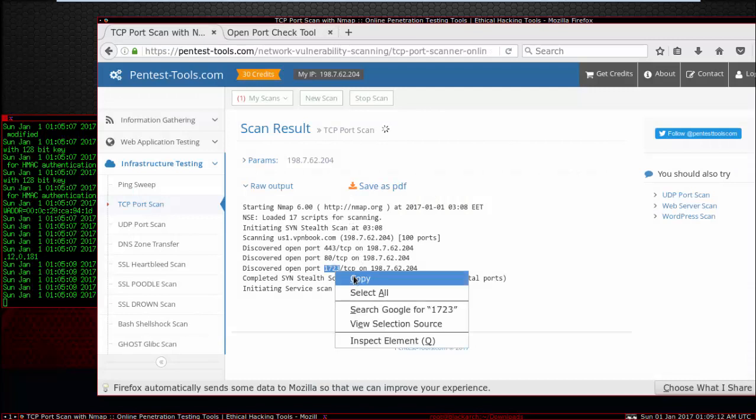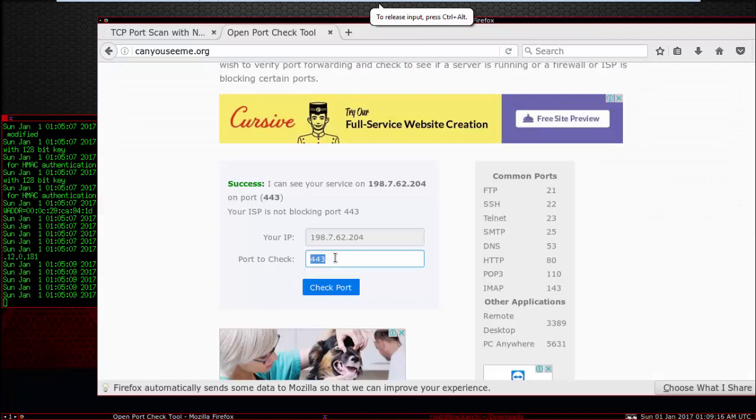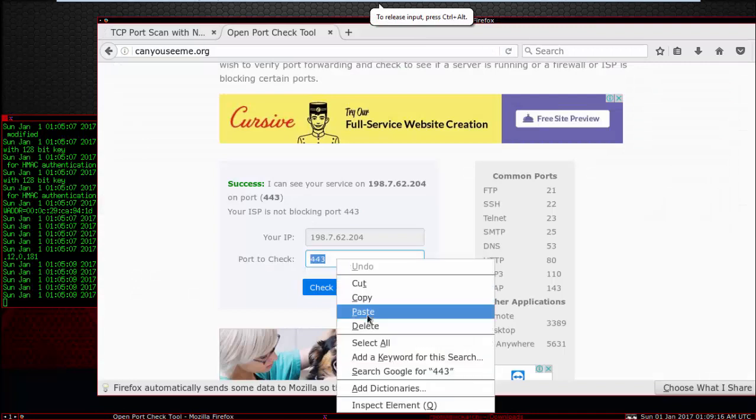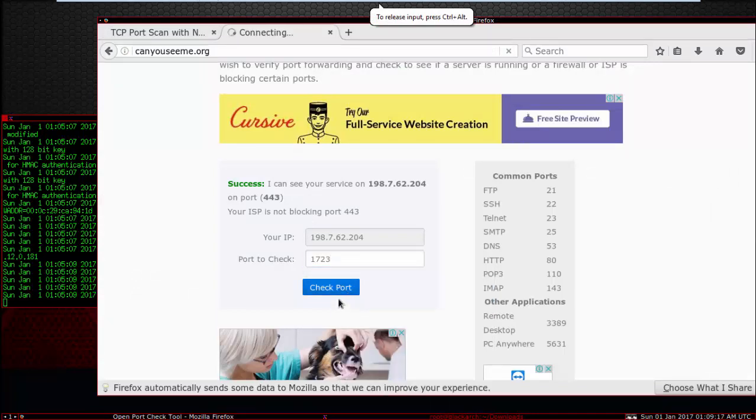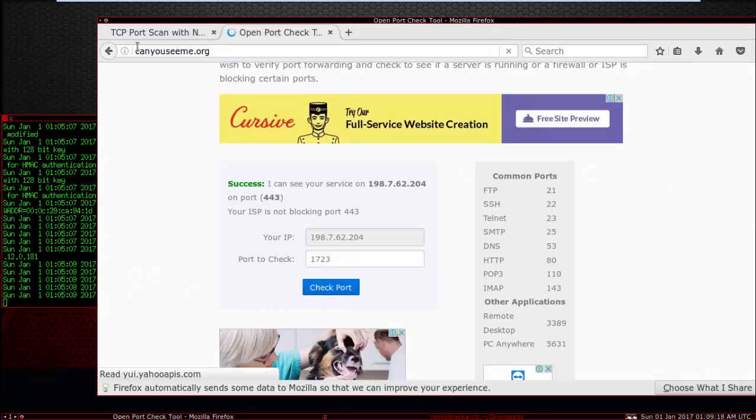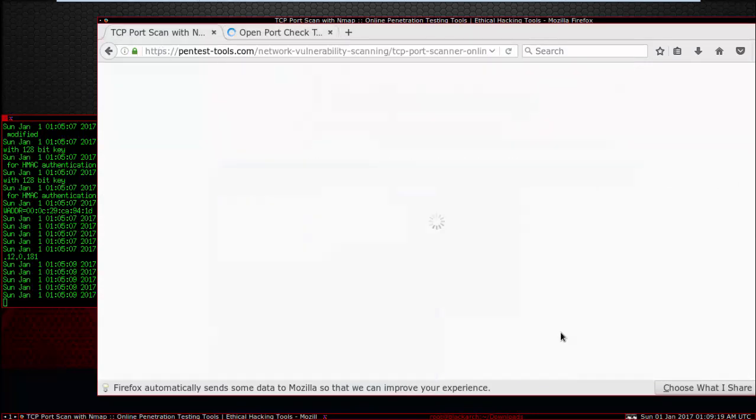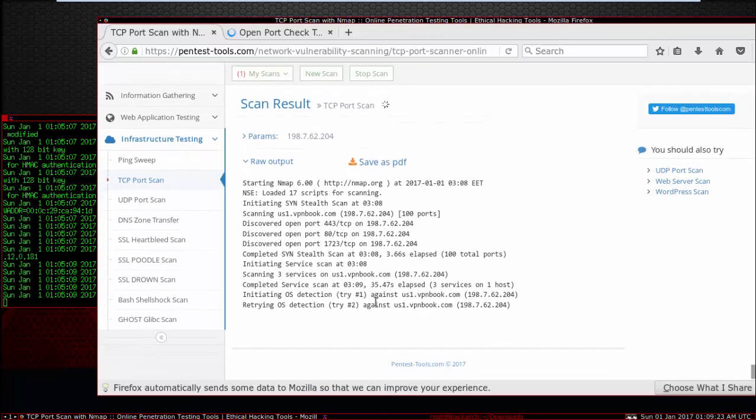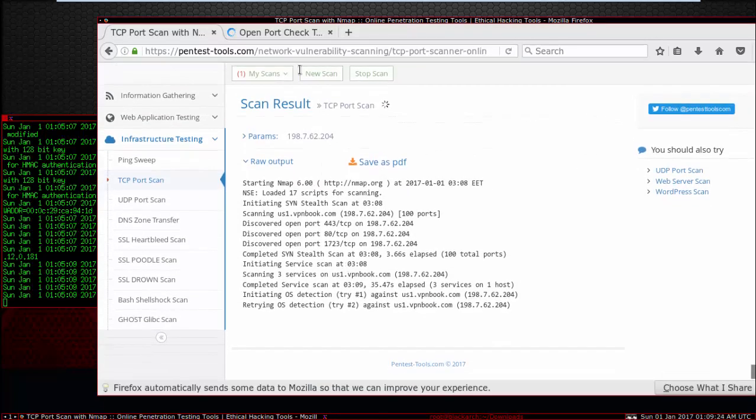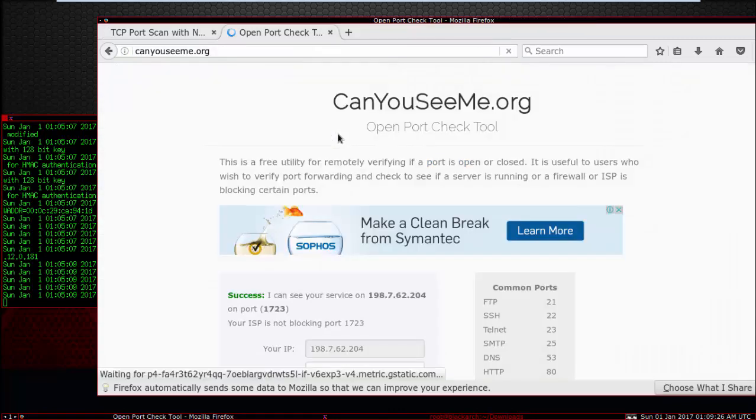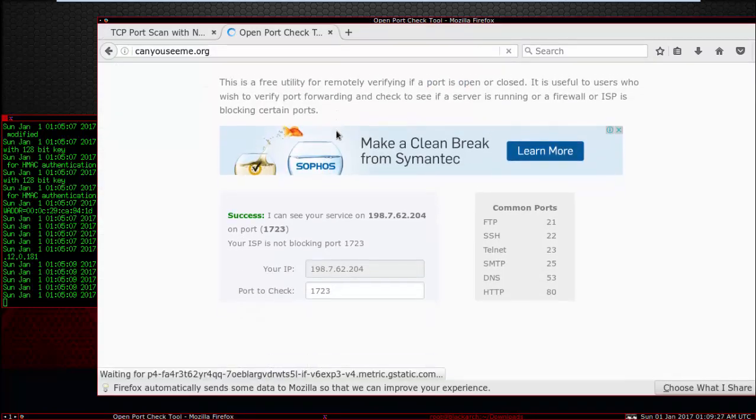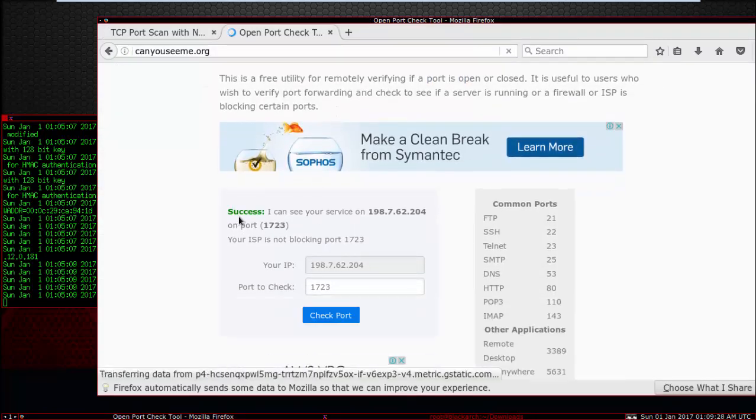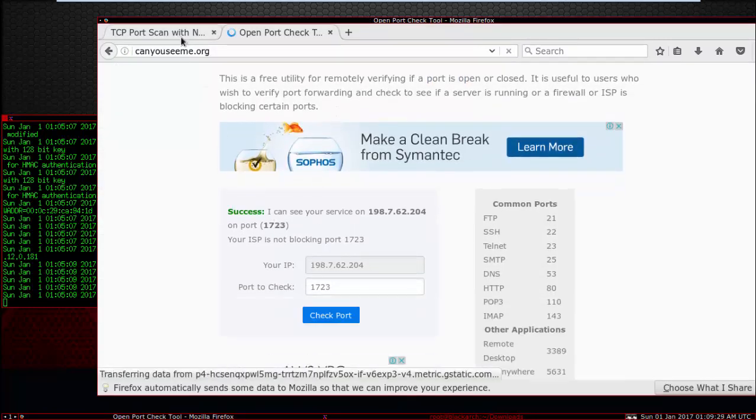And this one, 1723. Check port. This one is successful.